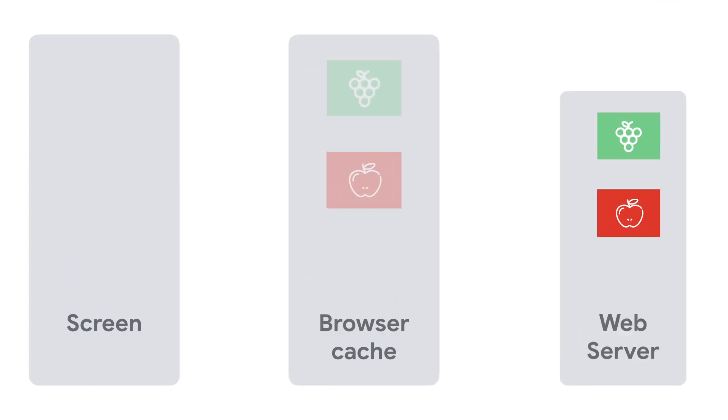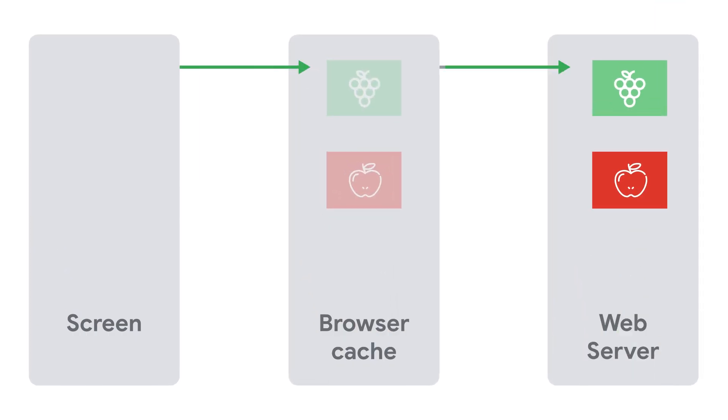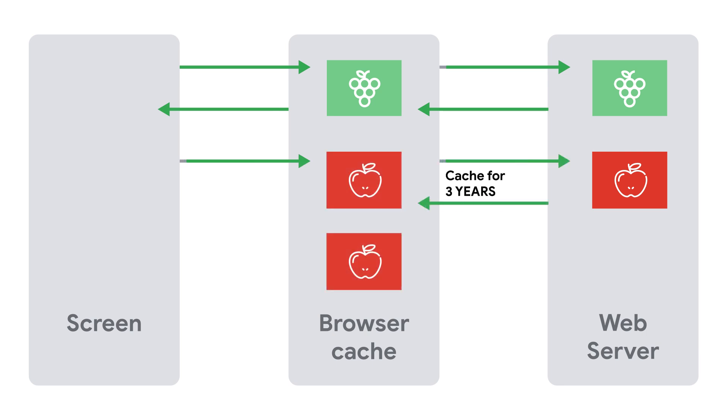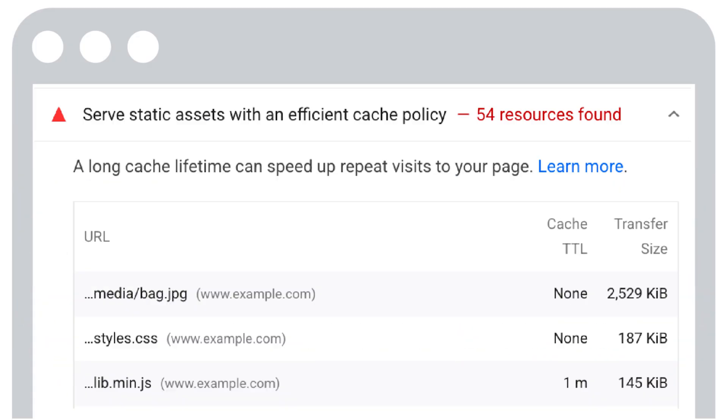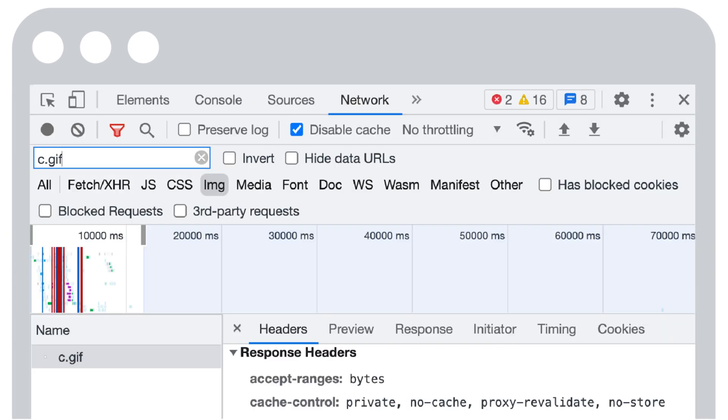Tip number five is to tell the browser how long it can safely cache images. When you return an image from your site, you can include a HTTP response header with caching guidance, such as how long it is recommended for a browser to cache an image for. One approach to detect if the HTTP response cache headers has been set appropriately on your site is again to use the PageSpeed Insights report. The Serve Static Assets with an Efficient Cache Policy section identifies images that may benefit from caching improvements. Another approach is use a networking tab in developer tools inside Chrome to examine the HTTP cache response headers.